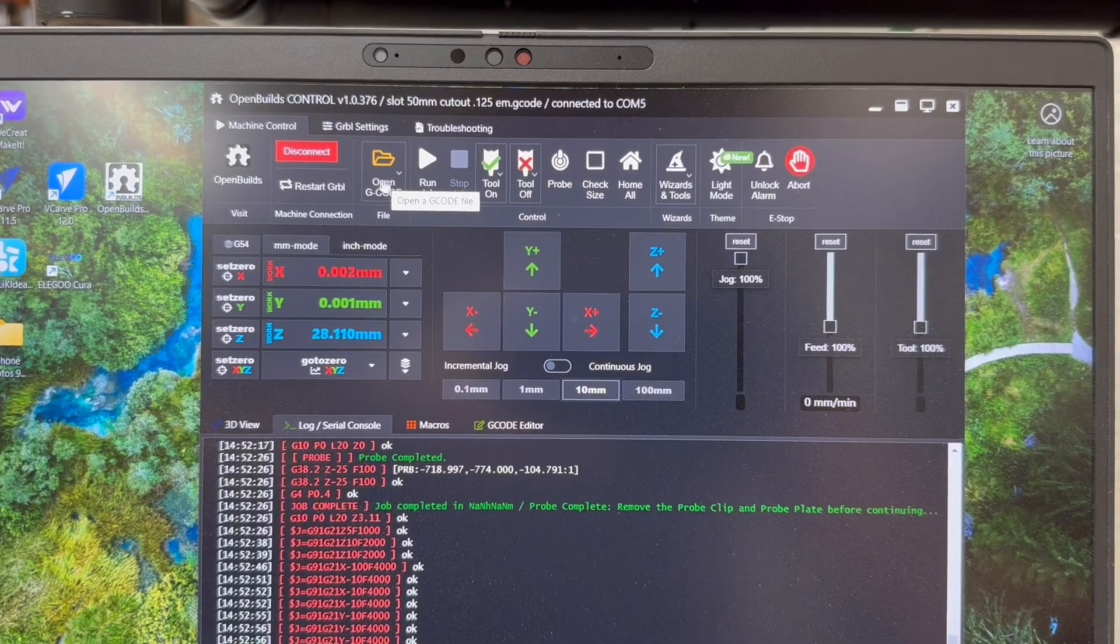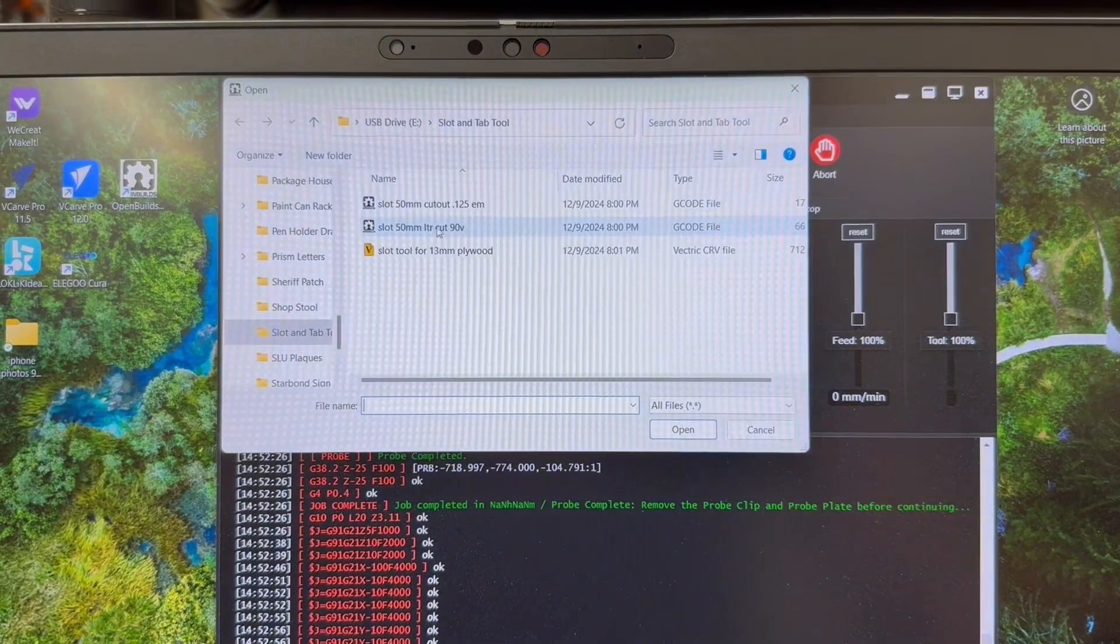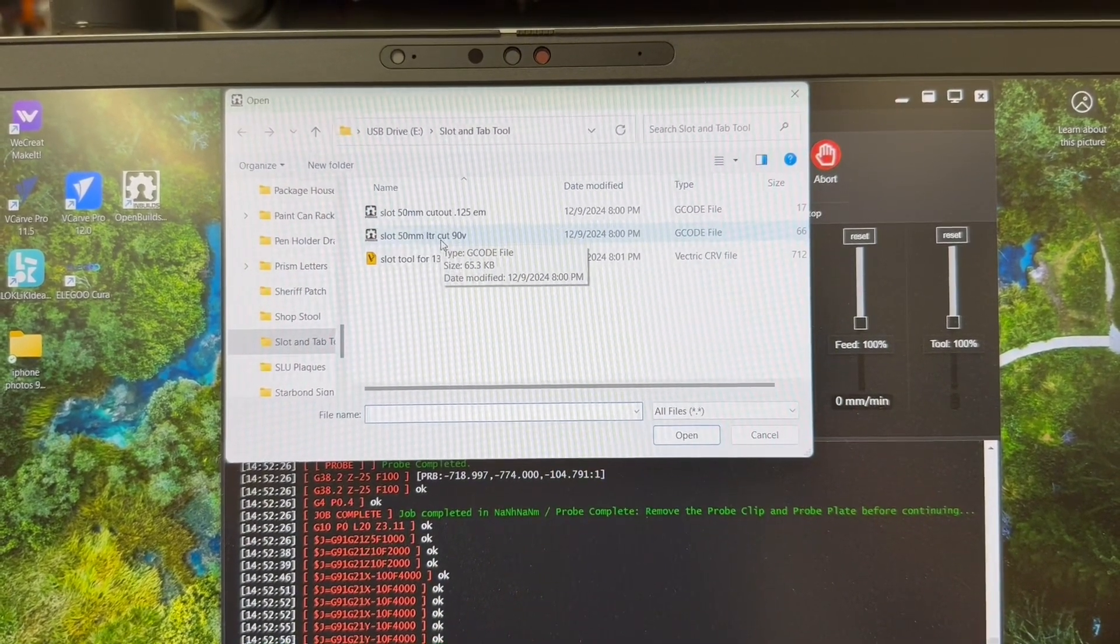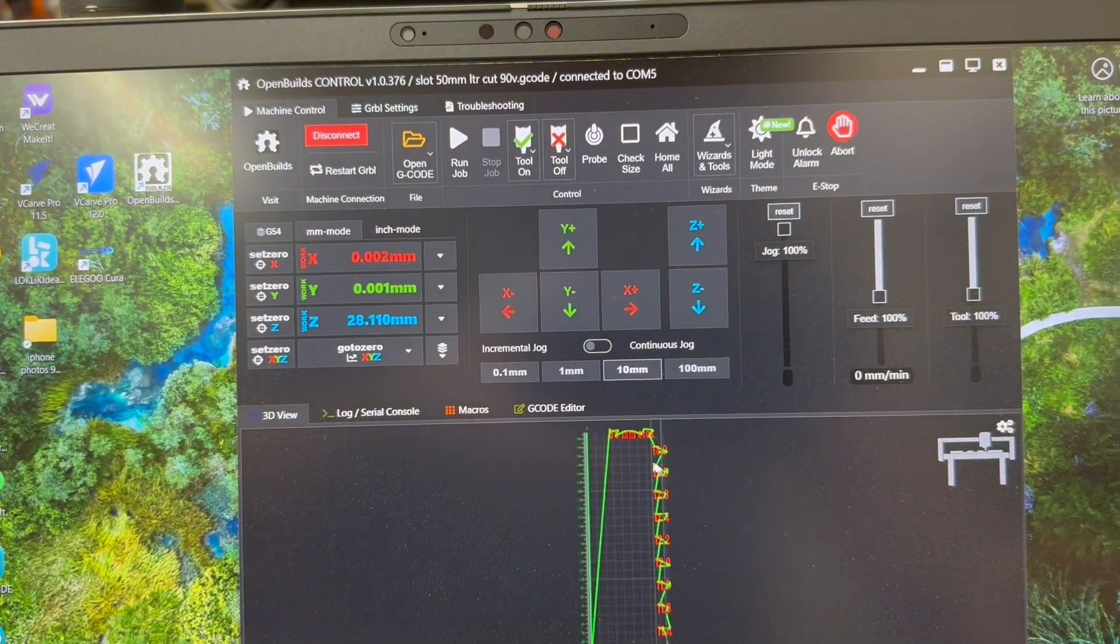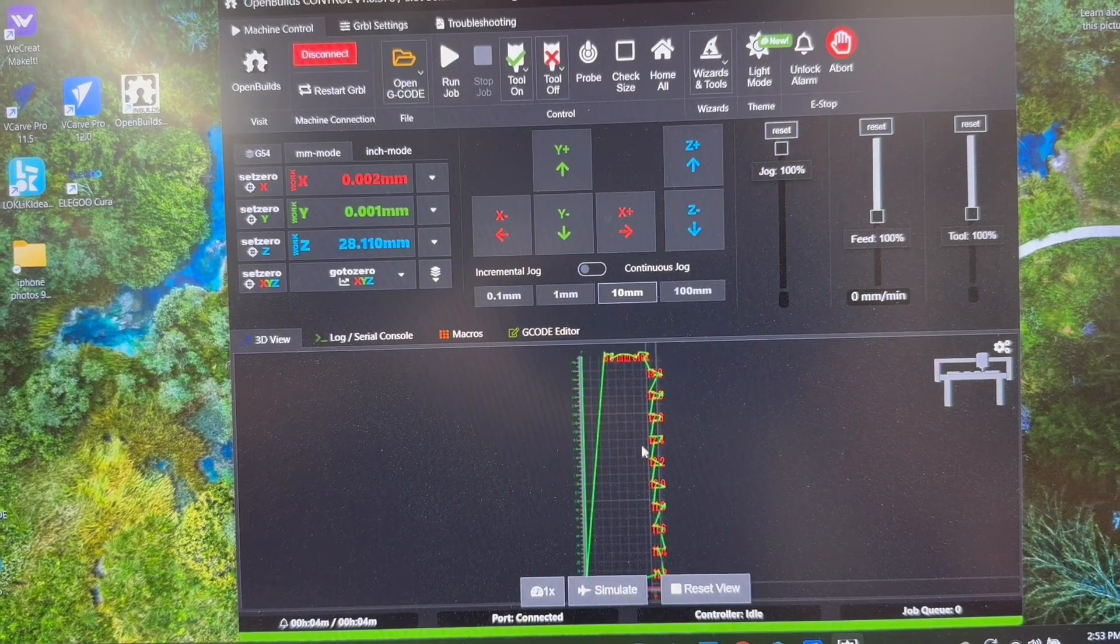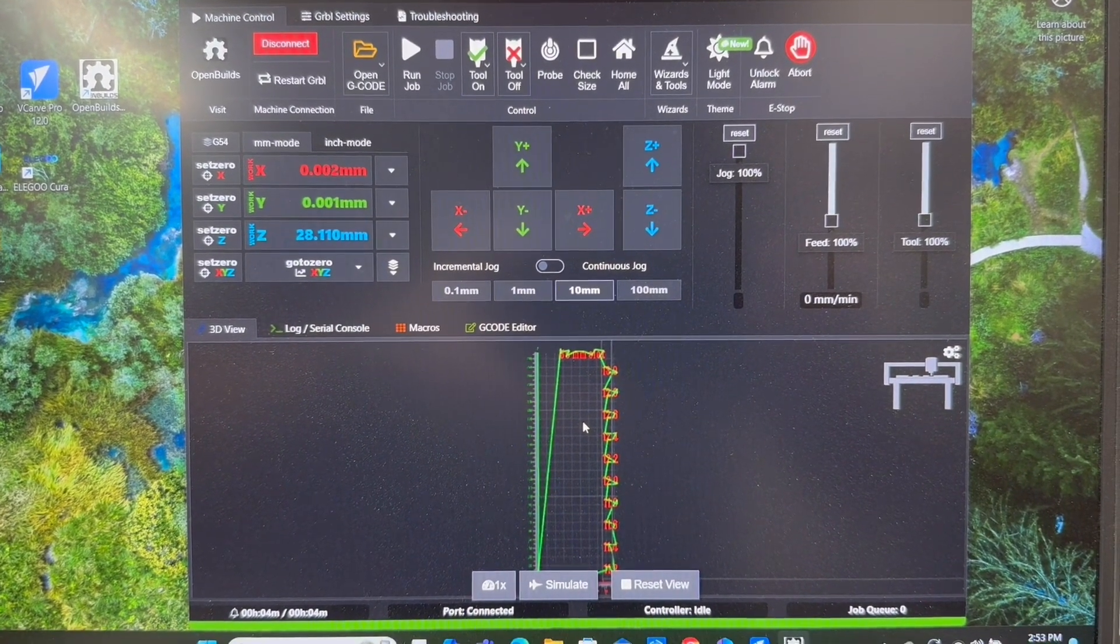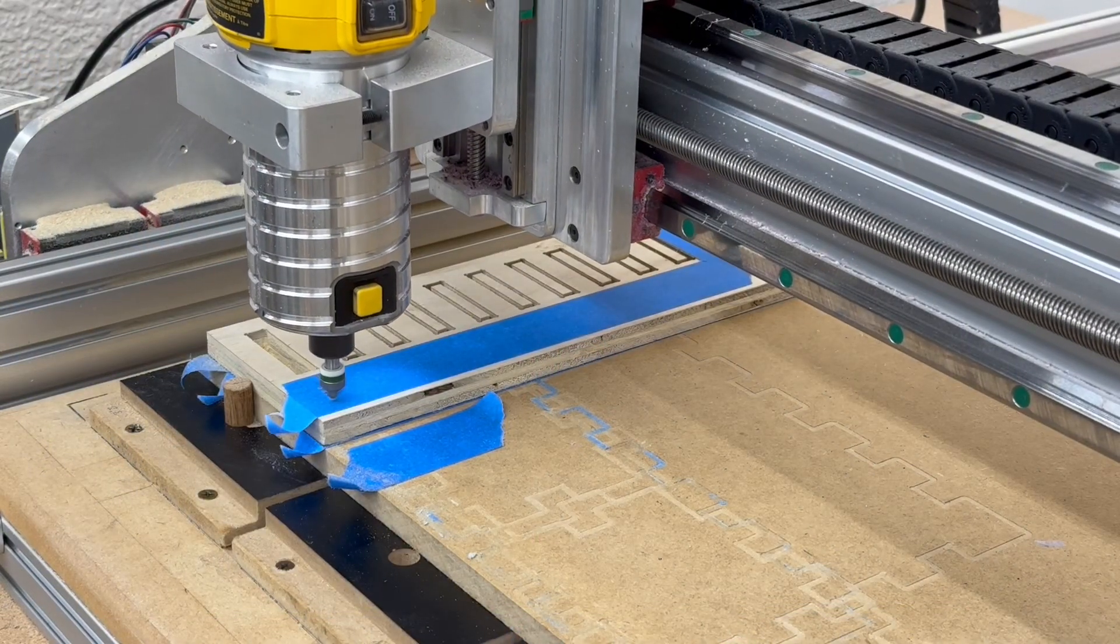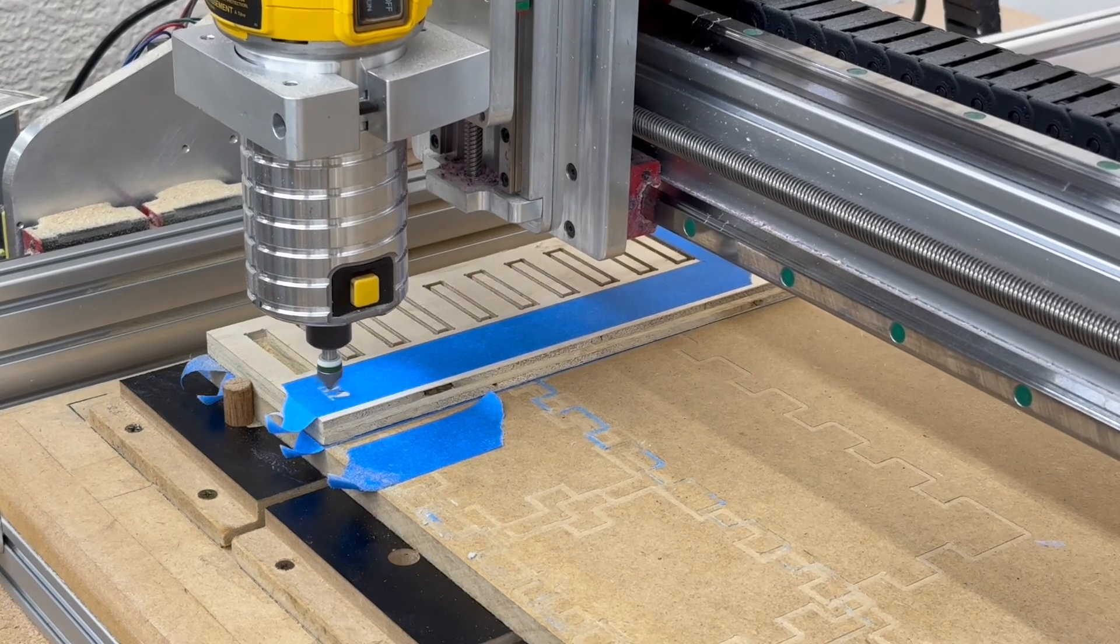And I'm going to look right here. This is my 90 degree for the letters. I'll select that and hit open. And now you can see where all the letters are going to be cut out. Let me turn the router on and I'll hit run job. Of course, off camera, I did change a bit and re-seed the machine.